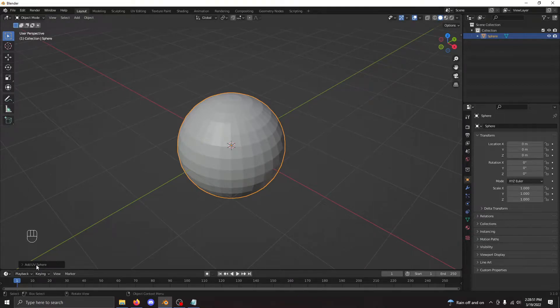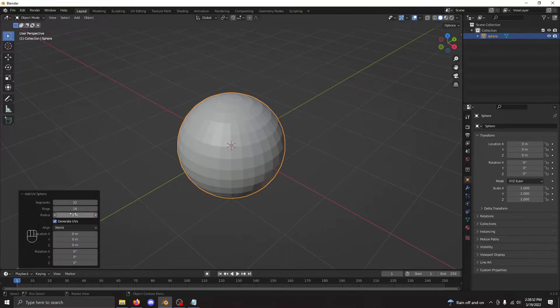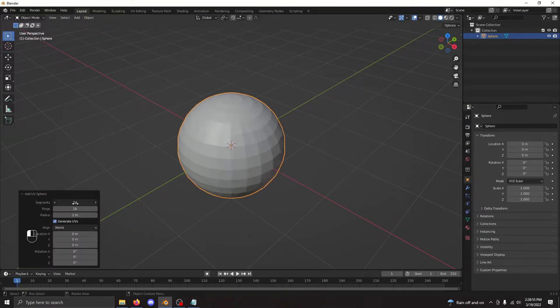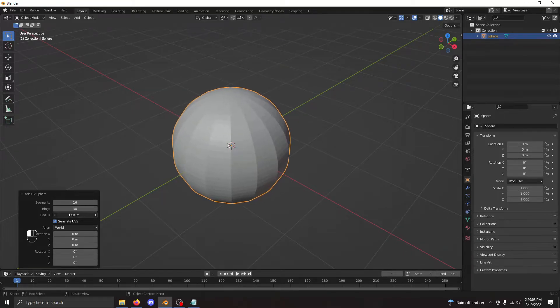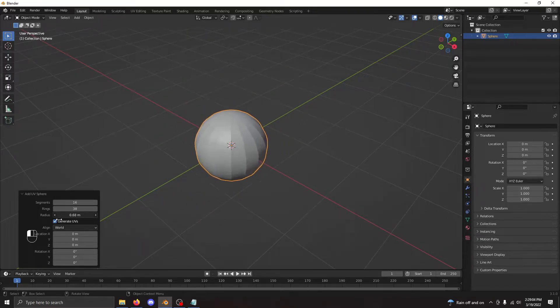Now we can change the number of parameters. For instance, segments which changes the amount of vertical lines, rings which changes the amount of horizontal lines, and radius which changes the radius of the sphere.